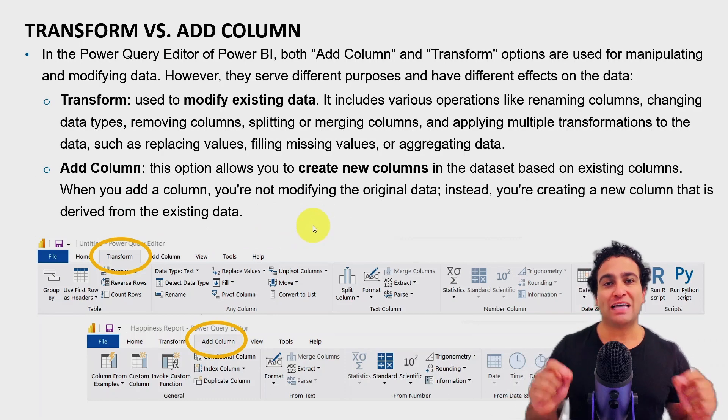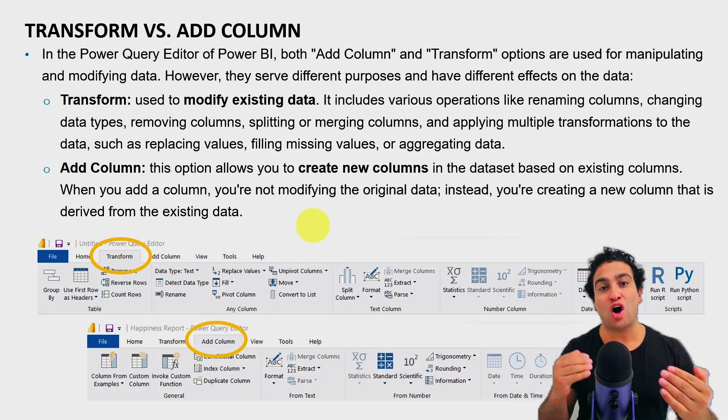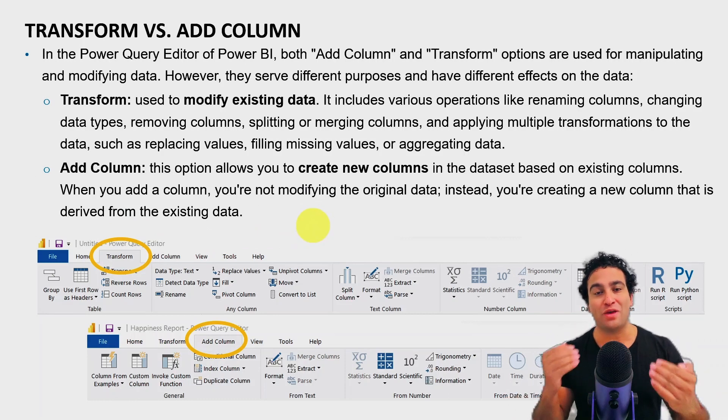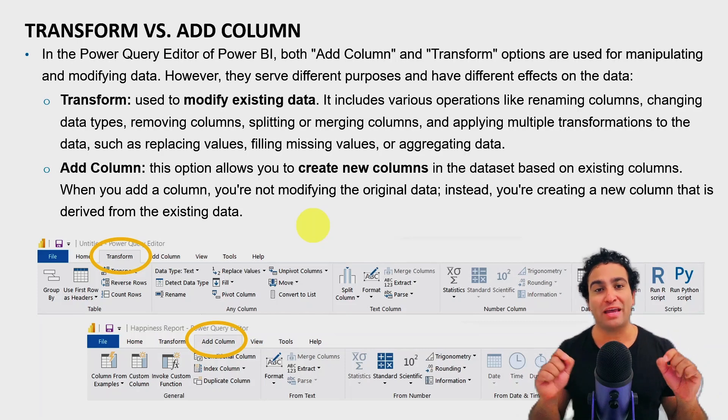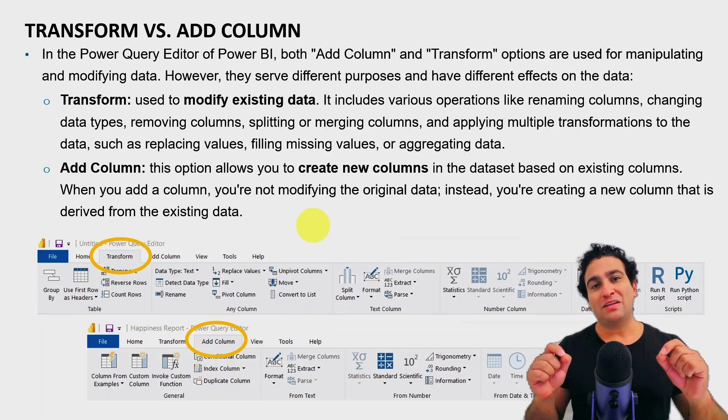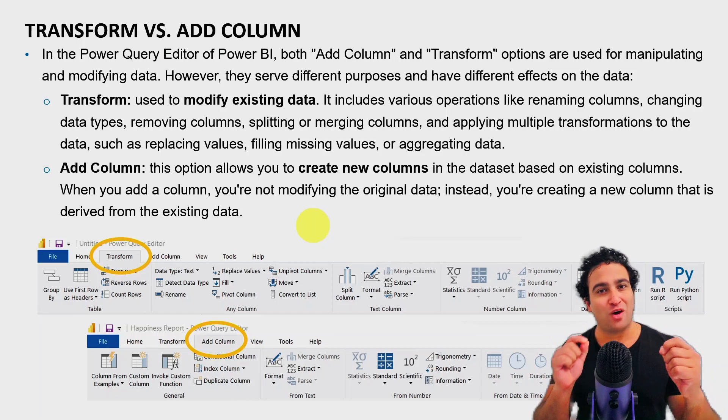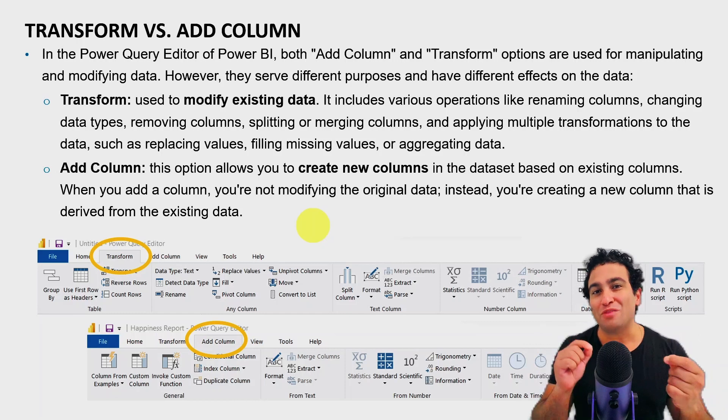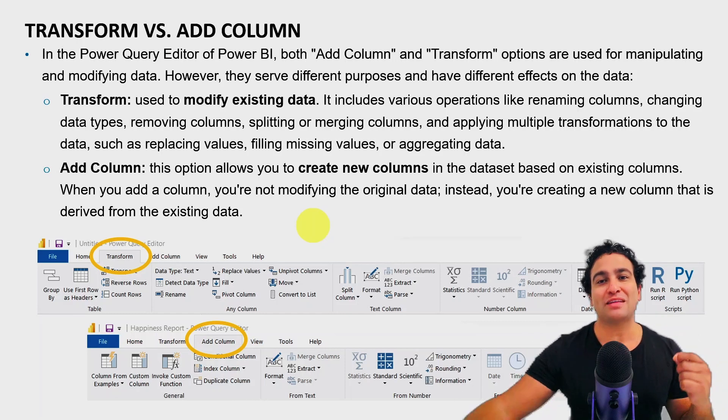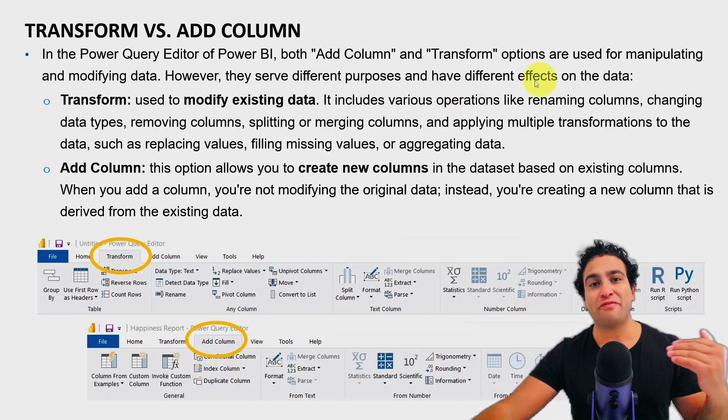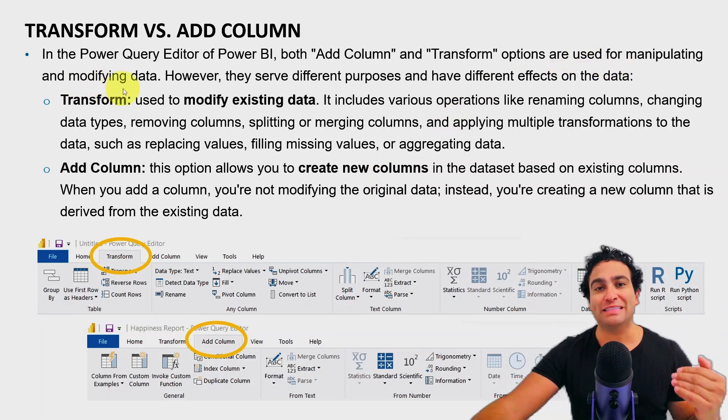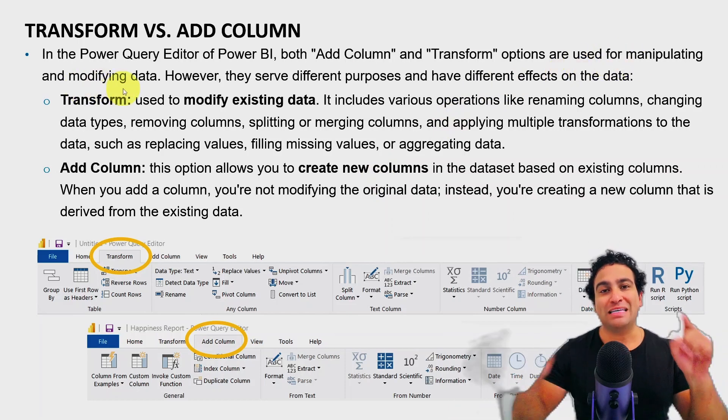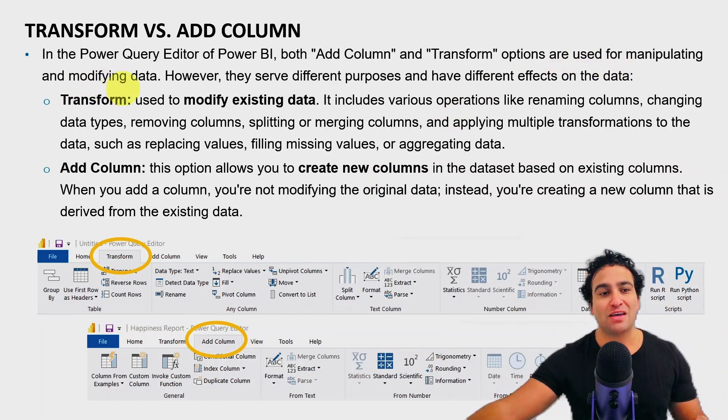So transform versus add column, these are two options that we have in the Power Query Editor. Basically what you find is, and that's why it might be a little bit confusing at first, is that a lot of options for manipulating and modifying data exist in both menus.